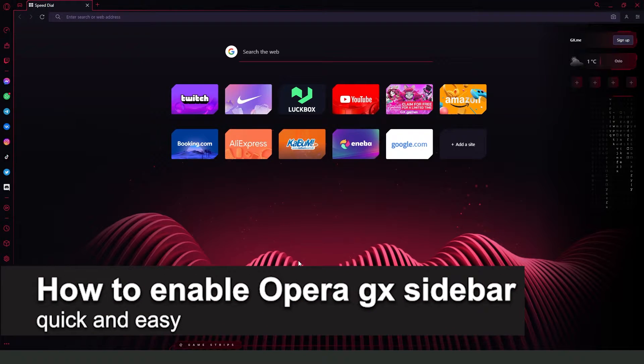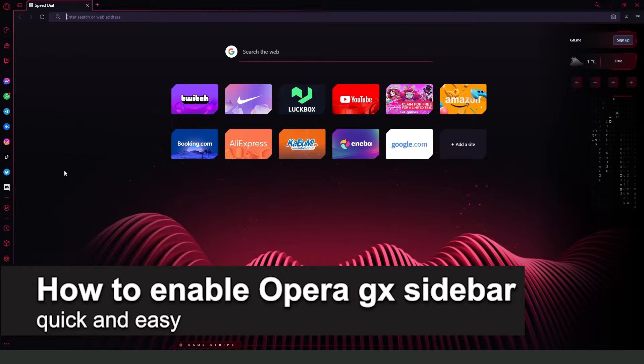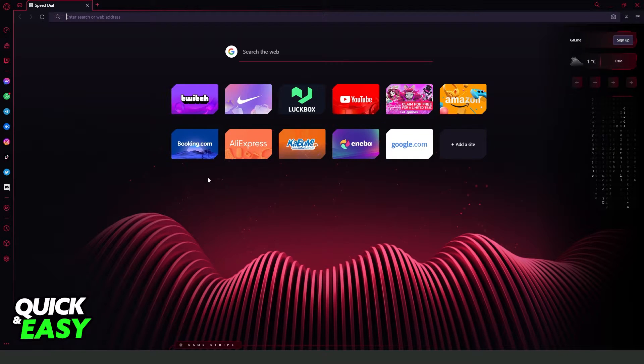In this video I'm going to show you how to enable the Opera GX sidebar. It's very quick and very easy.